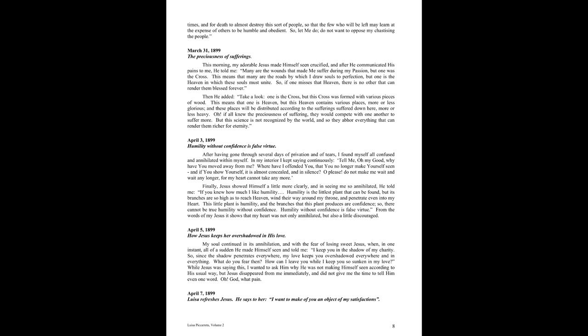April 3rd, 1899. Humility without confidence is false virtue. After having gone through several days of pervasion and of tears, I found myself all confused and annihilated within myself. In my interior, I kept saying continuously, Tell me, oh, my good, why have you moved away from me? Where have I offended you, that you no longer make yourself seen? And if you show yourself, it is almost concealed and in silence. Oh, please do not make me wait any longer, for my heart cannot take any more. Finally, Jesus showed himself a little more clearly, and in seeing me so annihilated, he told me,